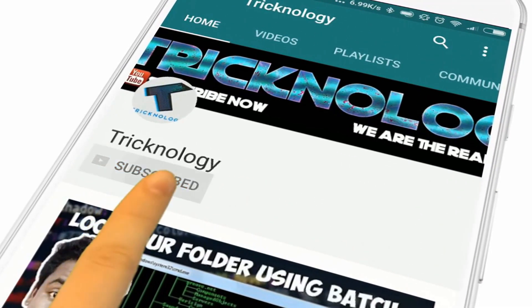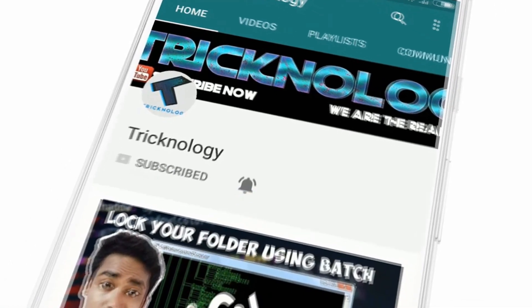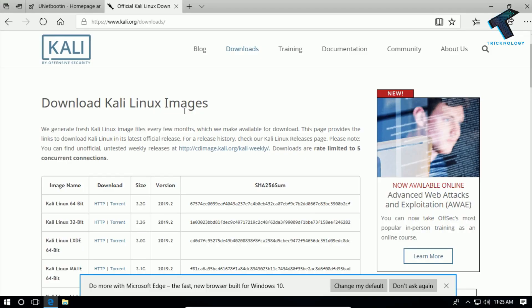Hello friends, subscribe to Technology and press the bell icon to never miss the updates. Welcome back to our channel Technology. Today in this video I'm going to show you guys how to run Kali Linux operating system in your Windows 10, 7, or 8.1 computer without any CD, DVD, or pendrive. Just follow me and don't forget to subscribe.